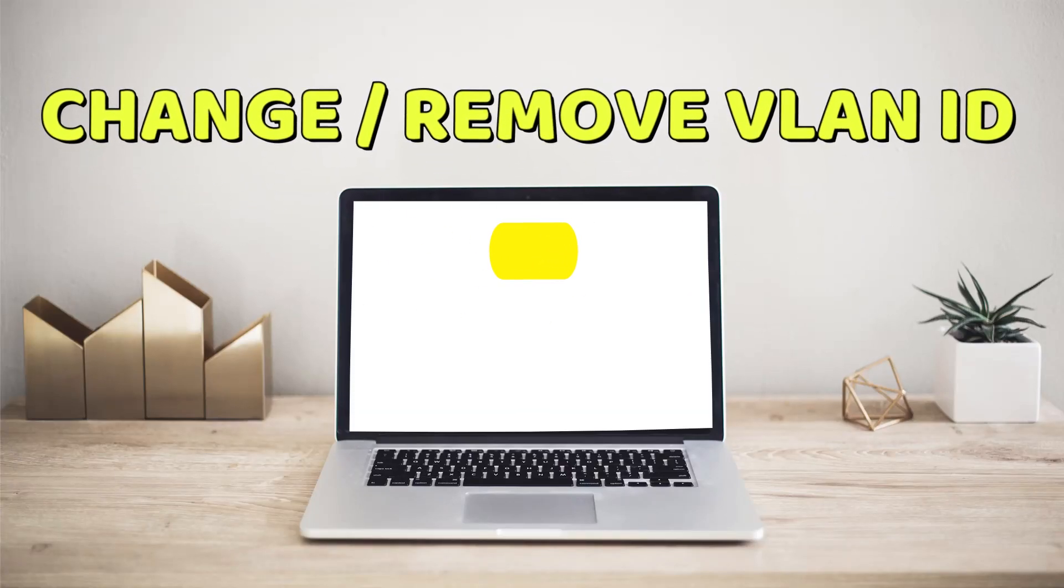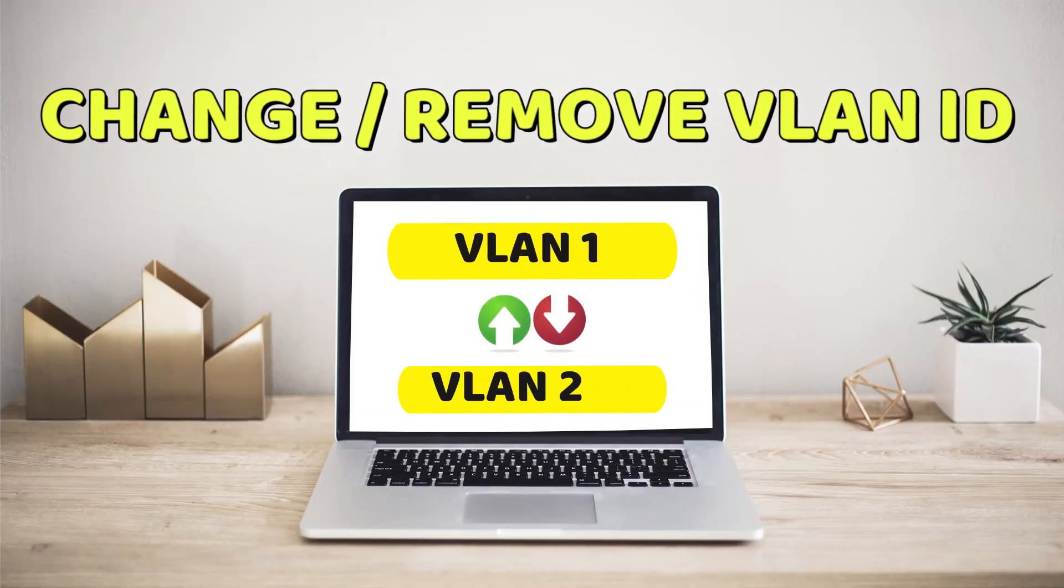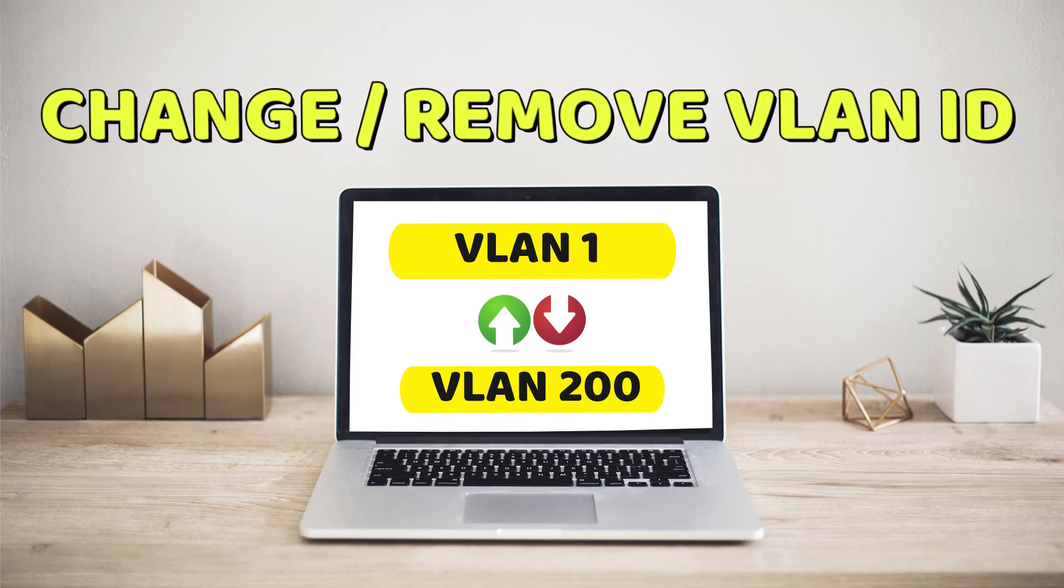In this video, I will show you how to add or how to change VLAN ID on Mac. This process is very simple and easy.